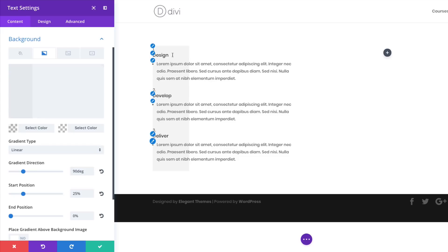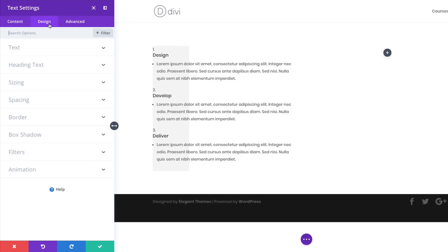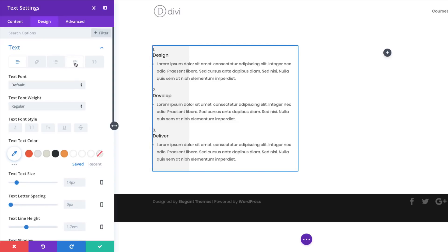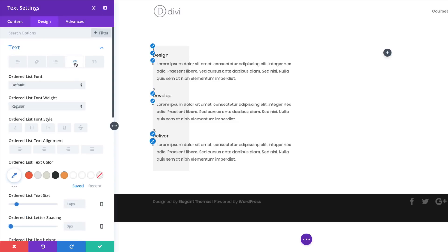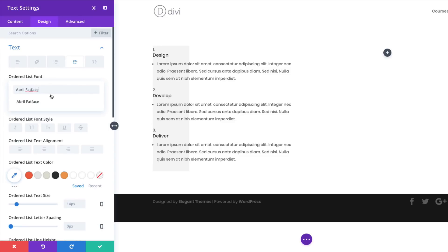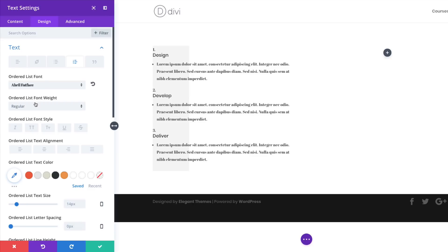We now have the gray background showing — this is the beginning of our design. Now let's style the ordered list items. I'll come over here to Design > Text and click to open those settings. I'll start by choosing my font — click the dropdown, search for the font, and select it. Next, I'll make it bold.